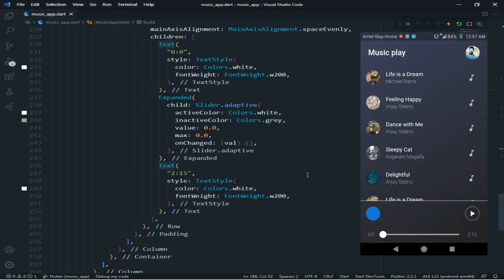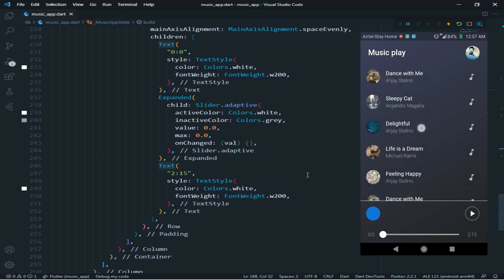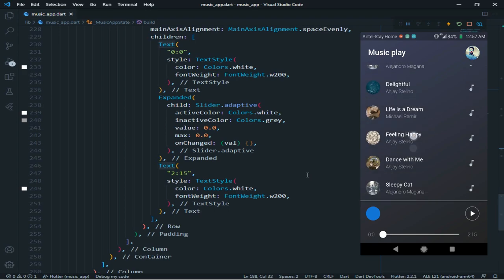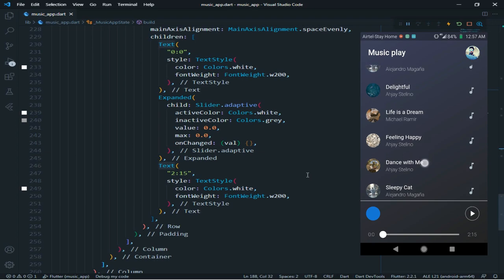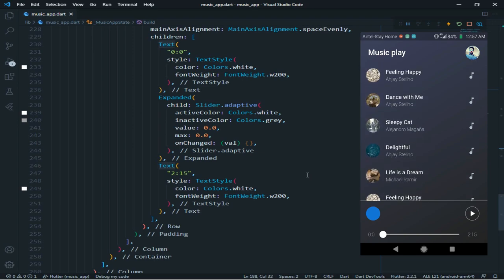Now I will show you it's working or not. It's not working because I have not added any function yet. So now I will add functions one by one.